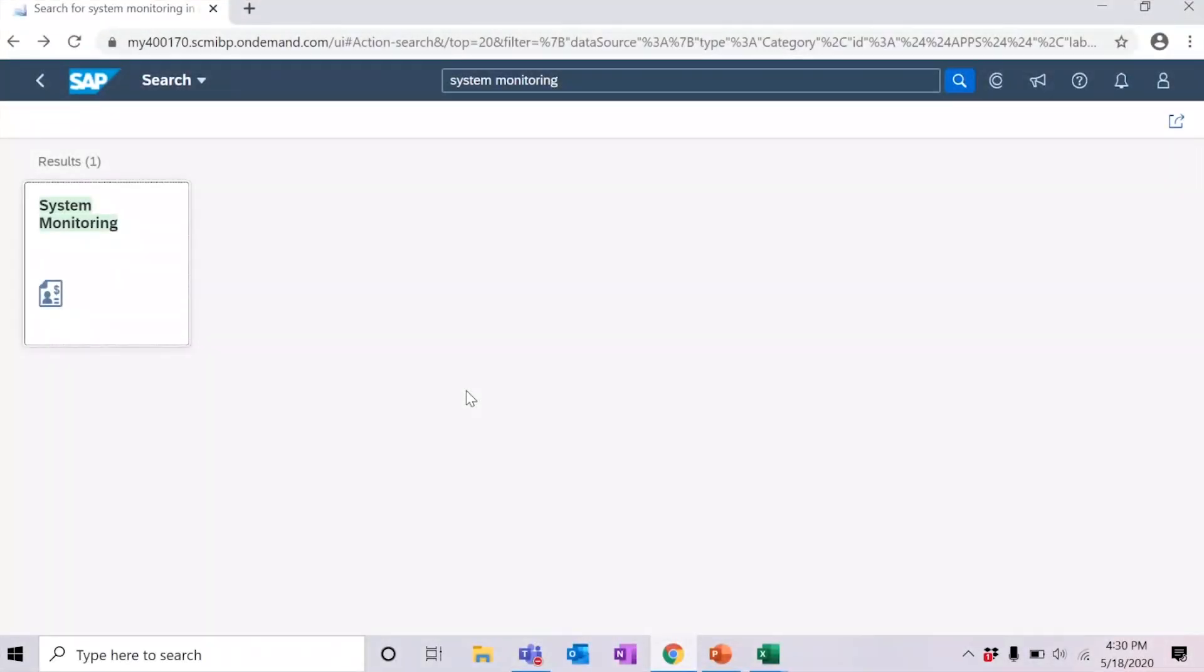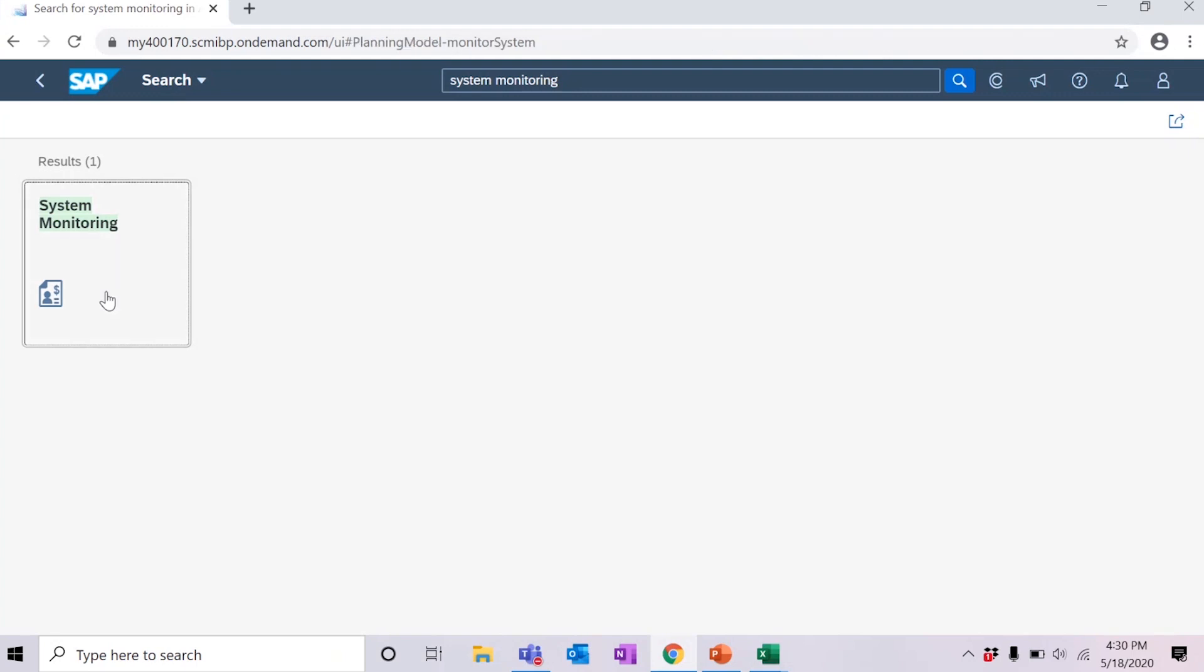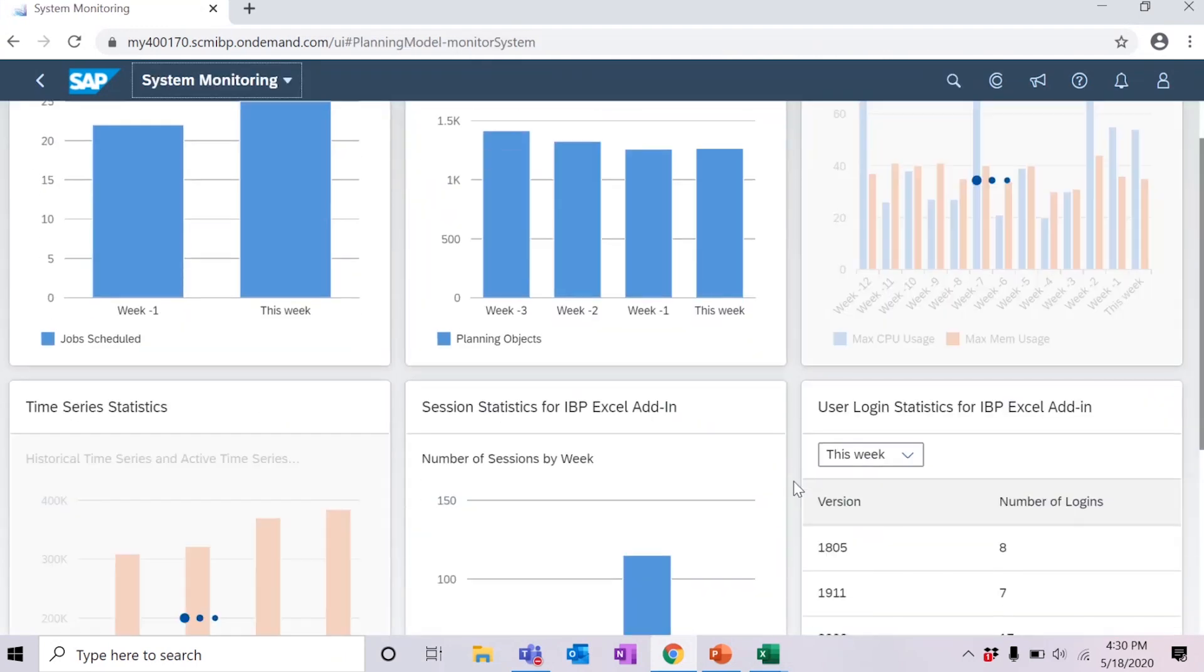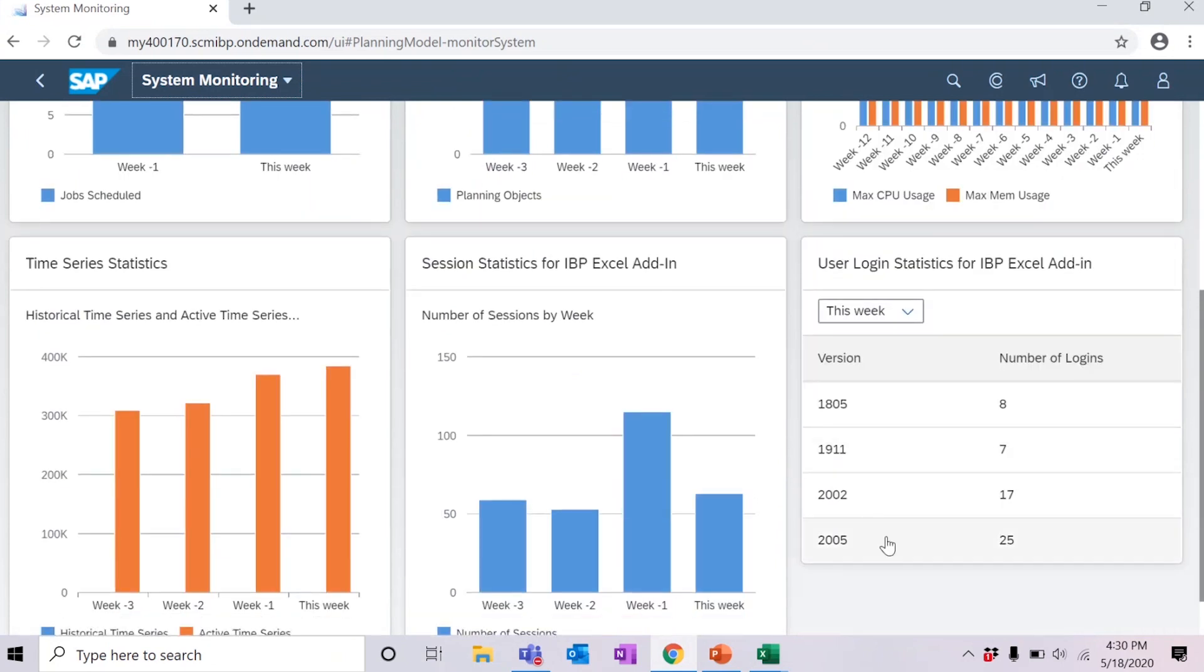Before we wrap up, I'd like to remind you again about the backward compatibility changes and remind you to encourage all IBP Excel add-in users in your environment to upgrade to 2005 at the same time. To check which users in your environment have upgraded to the new version, simply navigate to the system monitoring app in the web UI. From here, look for the tile that says user login statistics for IBP Excel add-in and click on the 2005 version.